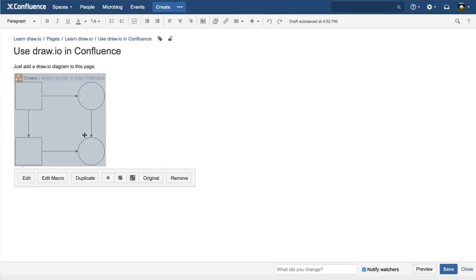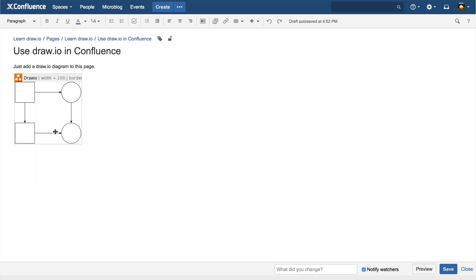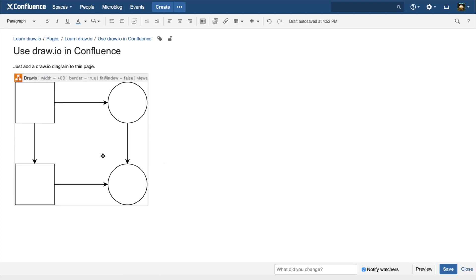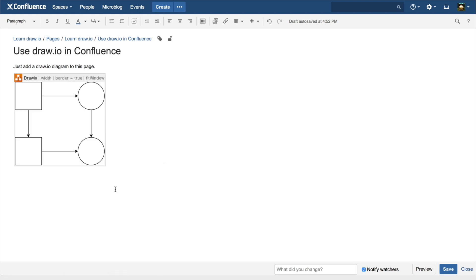The four size options are very similar to what you get with images embedded in Confluence pages: Small, Medium, Large, and Original Size.